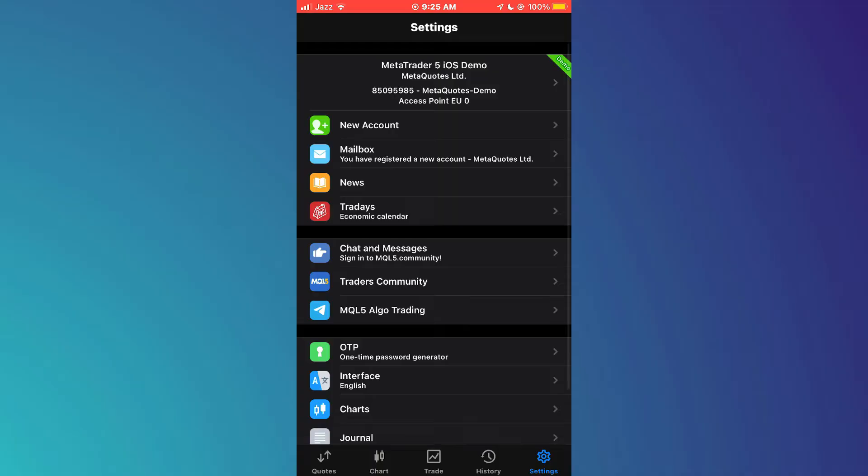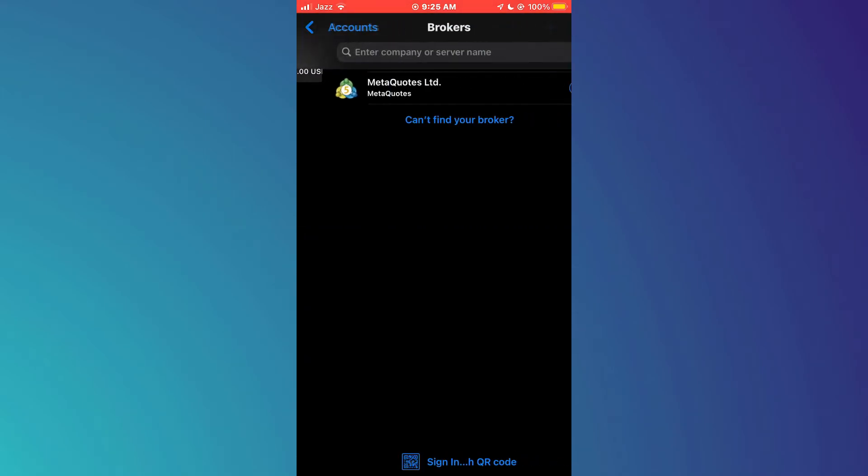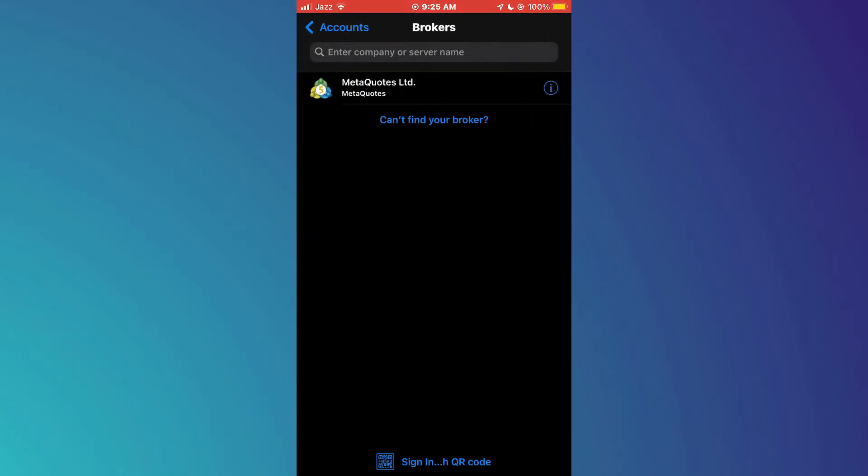A list of available options will then be displayed. Simply tap on the account banner at the top of the screen and then tap on the add icon at the top right corner.